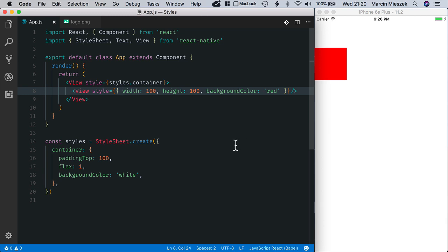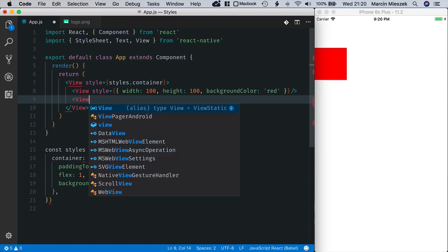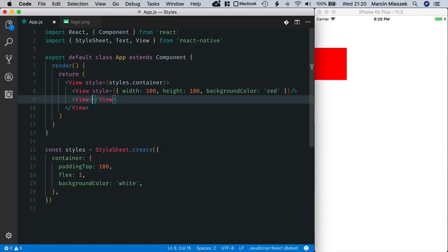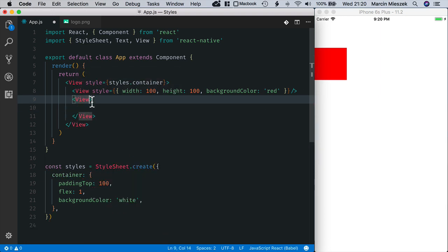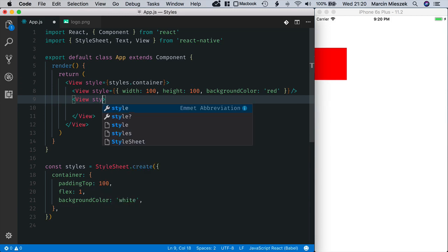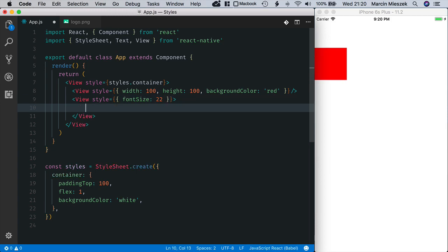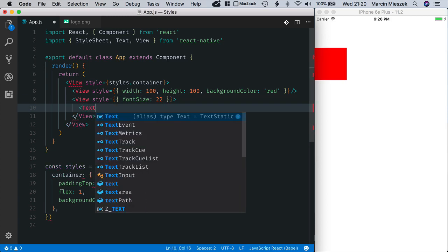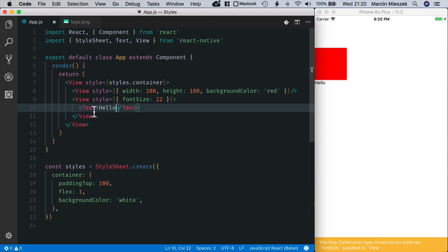You can't do something that is very common in HTML and CSS. That is, you define a style on a top component. So let's say I set font size to 22. And now when I put some text element here, I can't expect that this hello component will be rendered with font size 22.